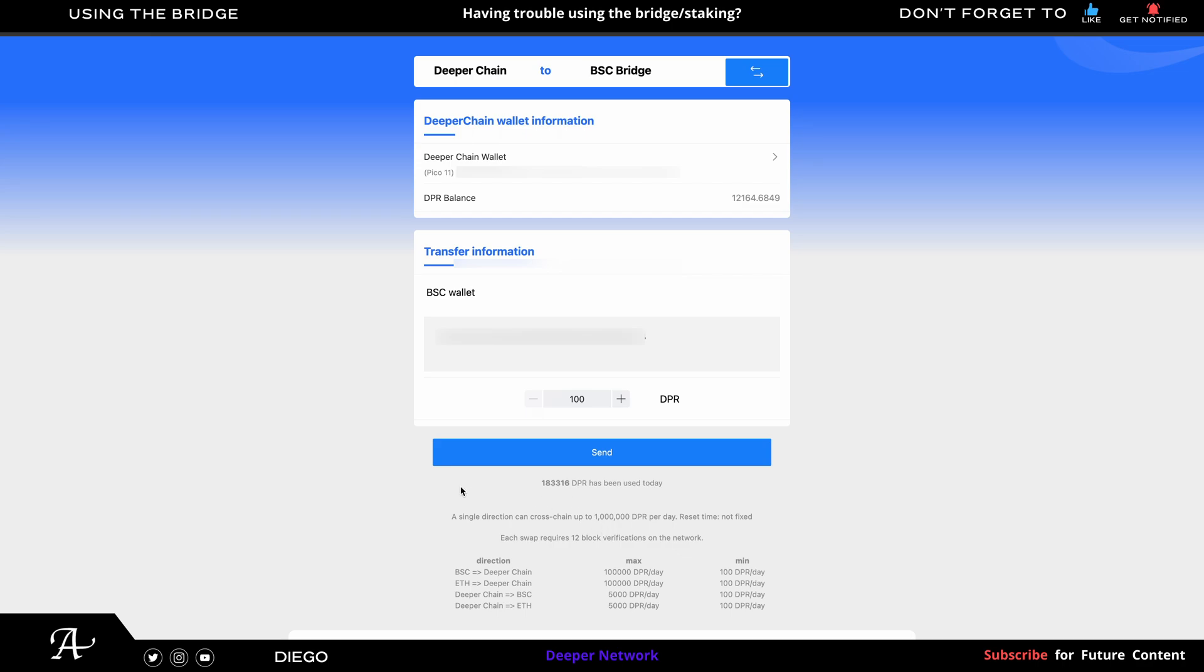Once you see the amount here, that means your MetaMask is connected. Because if it shows zero, then your MetaMask is not connected or your Polkadot is not in the correct account. Once you have the right amount of DPR below 1,000,000 DPR, then you will be able to successfully withdraw the 5,000 or whichever amount lower than 5,000.